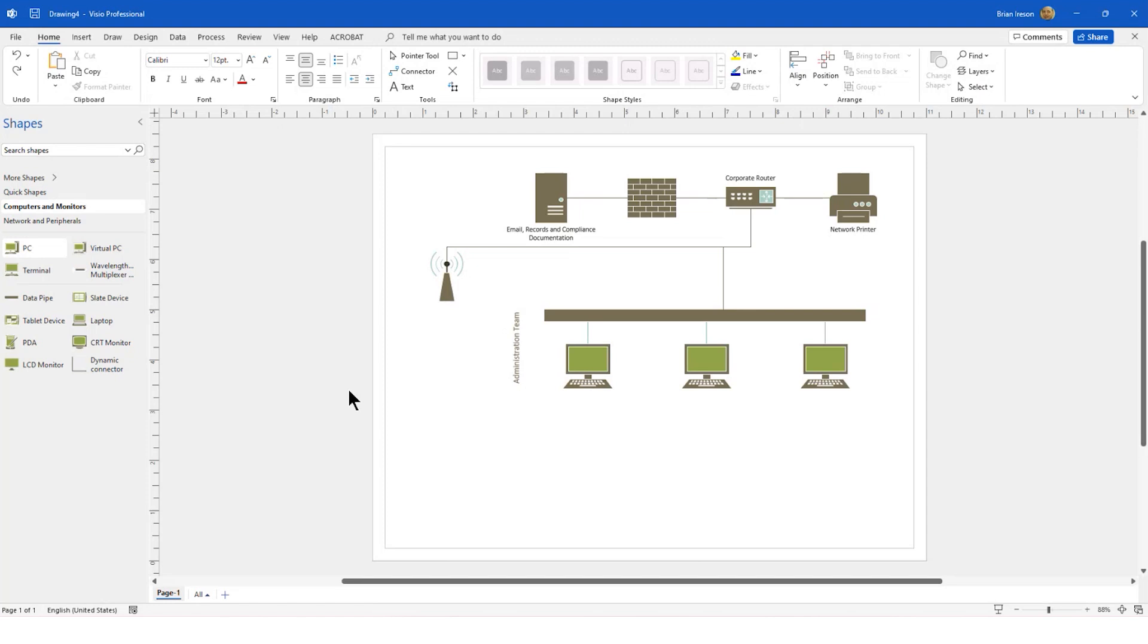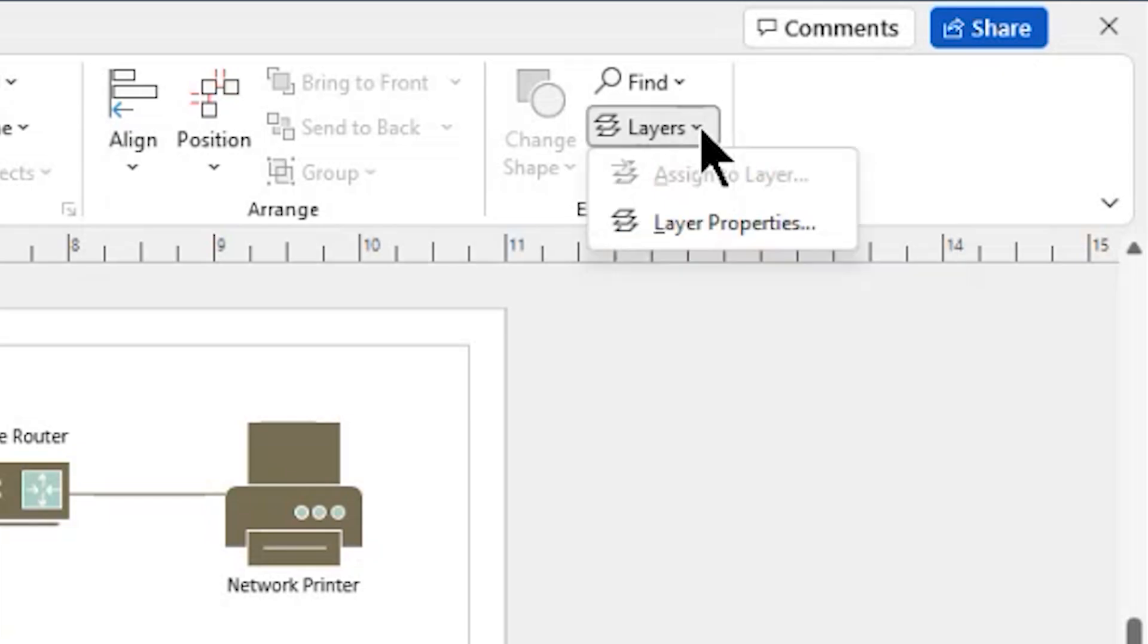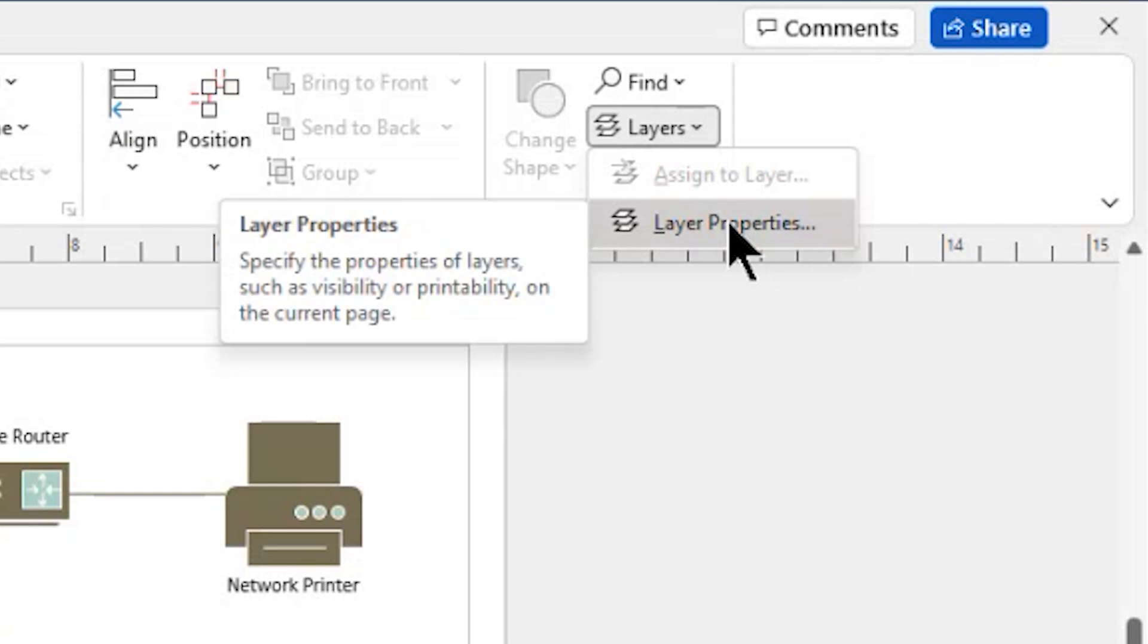To begin, we're on the Home tab, and we're going to come all the way to the far right and locate the Editing group, where we can find the Layers drop-down button. We're going to begin by opening up the Layer Properties.